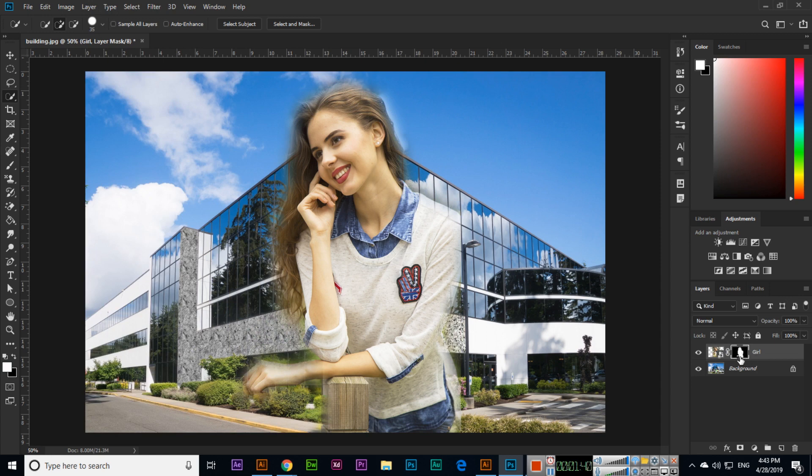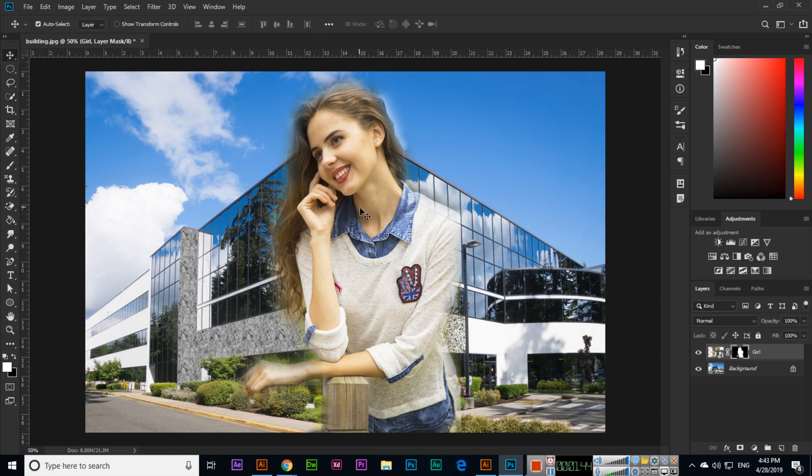You can see this is the layer mask. It's very easy, how we can apply layer mask in Photoshop.